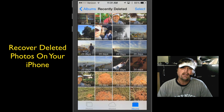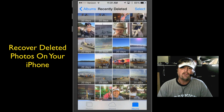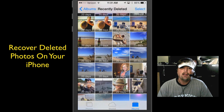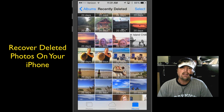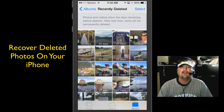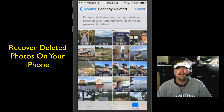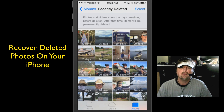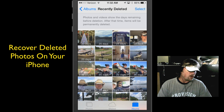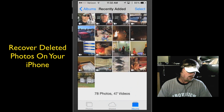As I start scrolling up, you can see other photos that I have also deleted, and it's going to give me how much time is left before they are automatically deleted permanently. As you can see up at the top, photos and videos show the days remaining before deletion. So let's go back to my albums and open up my photos.